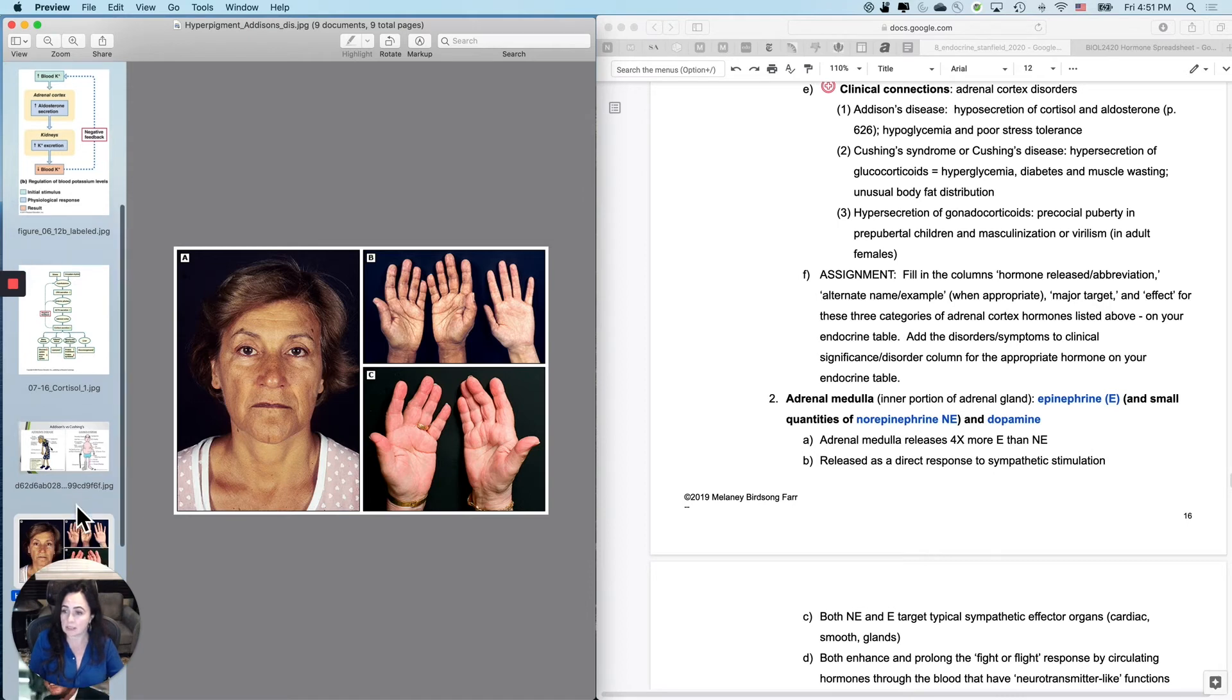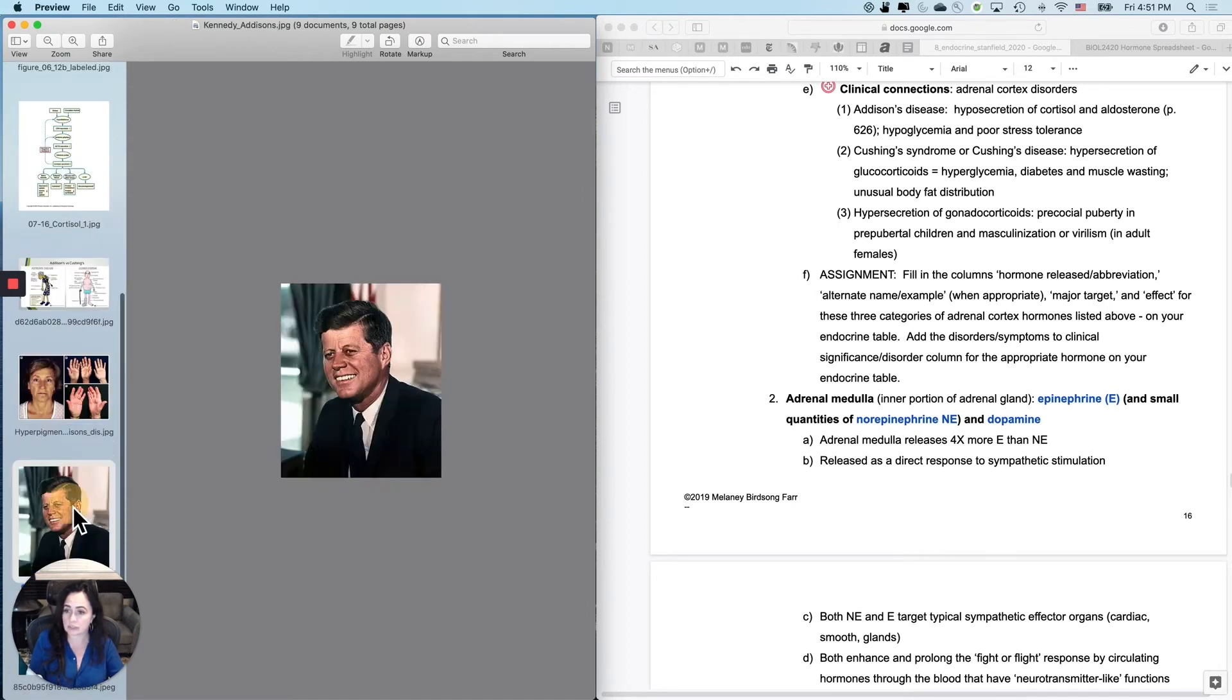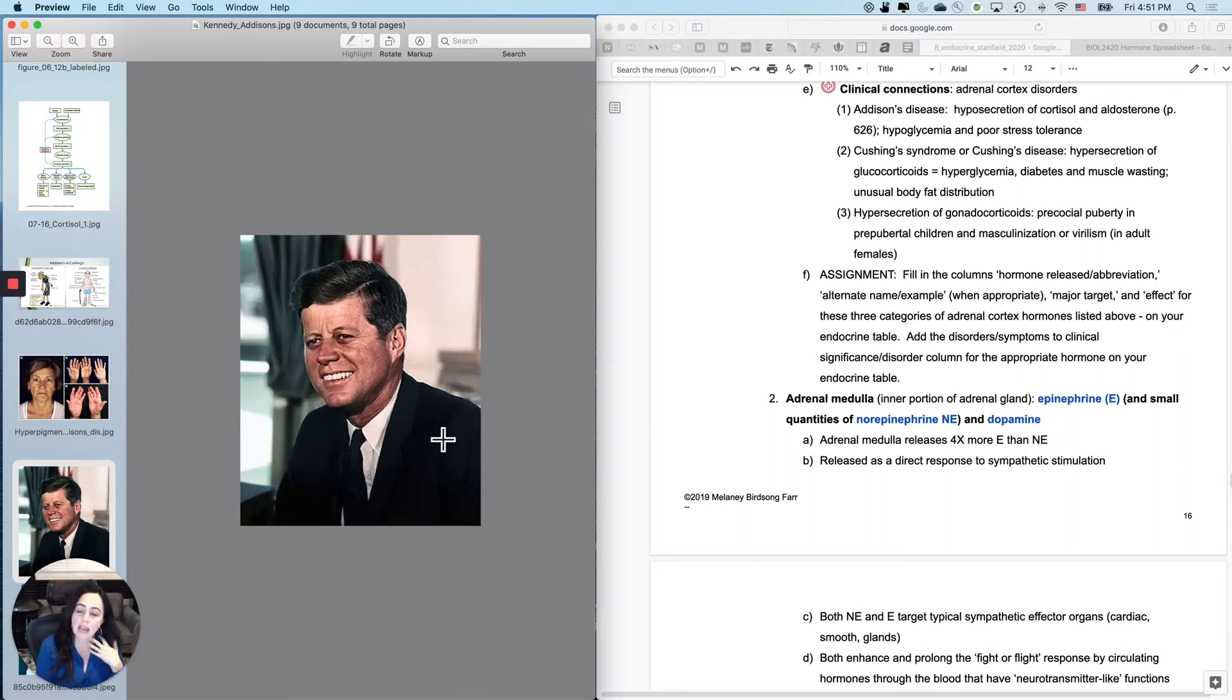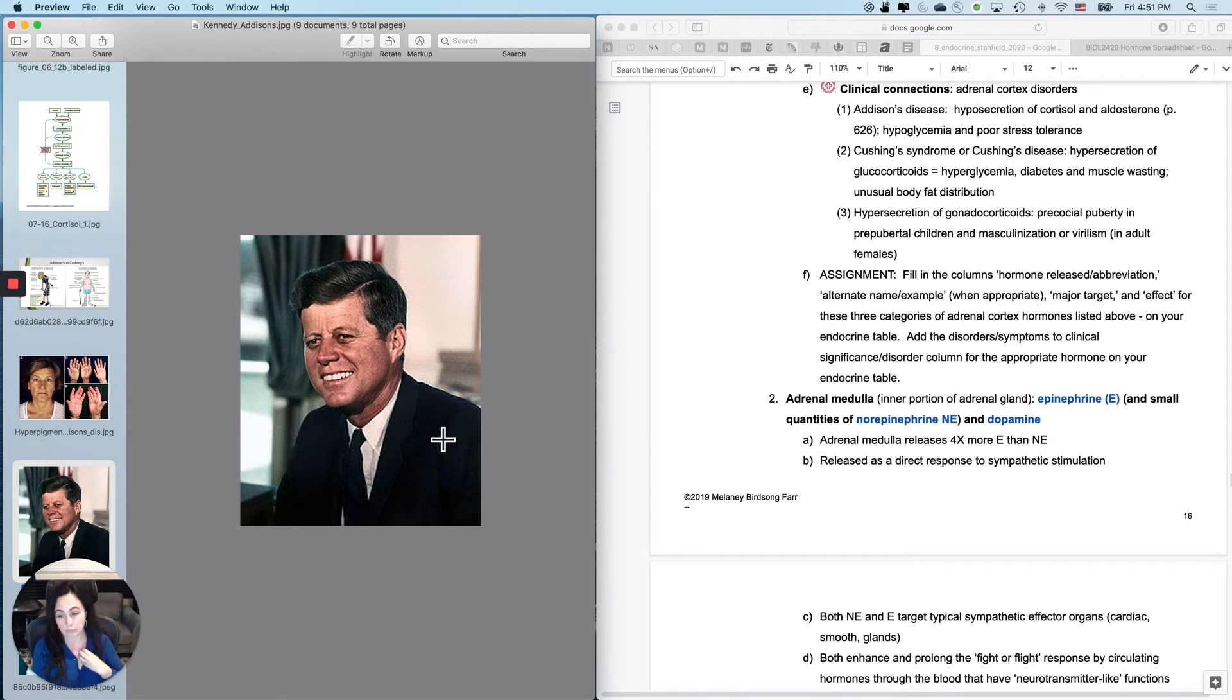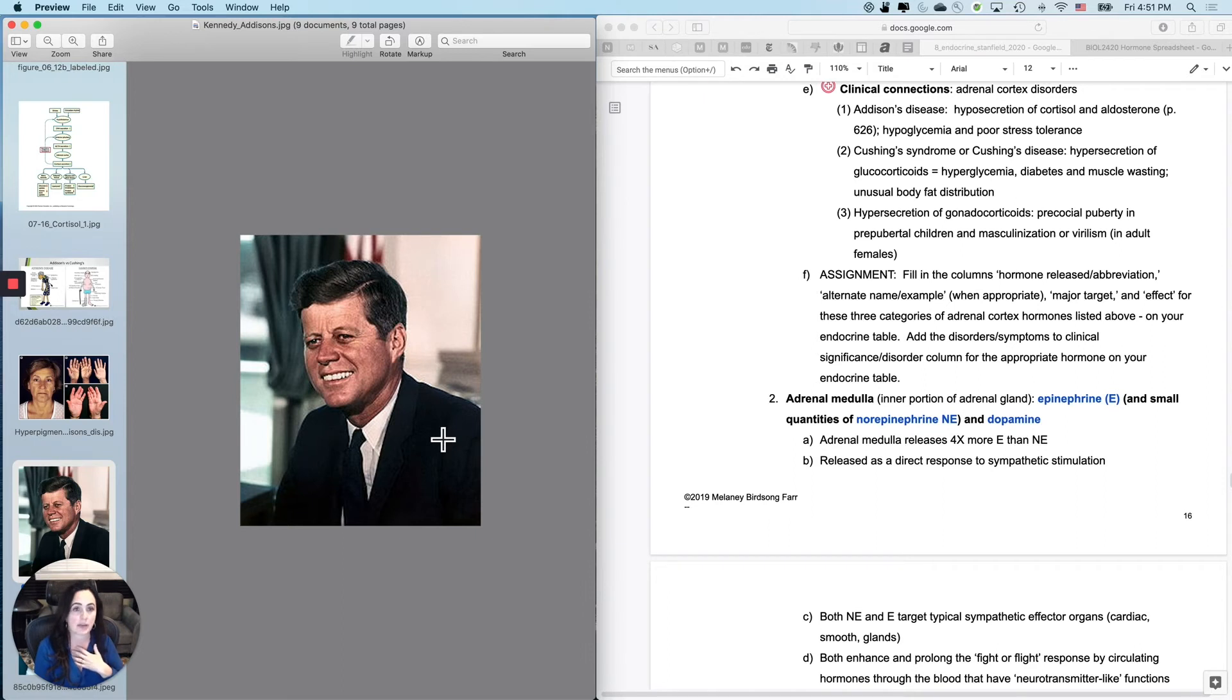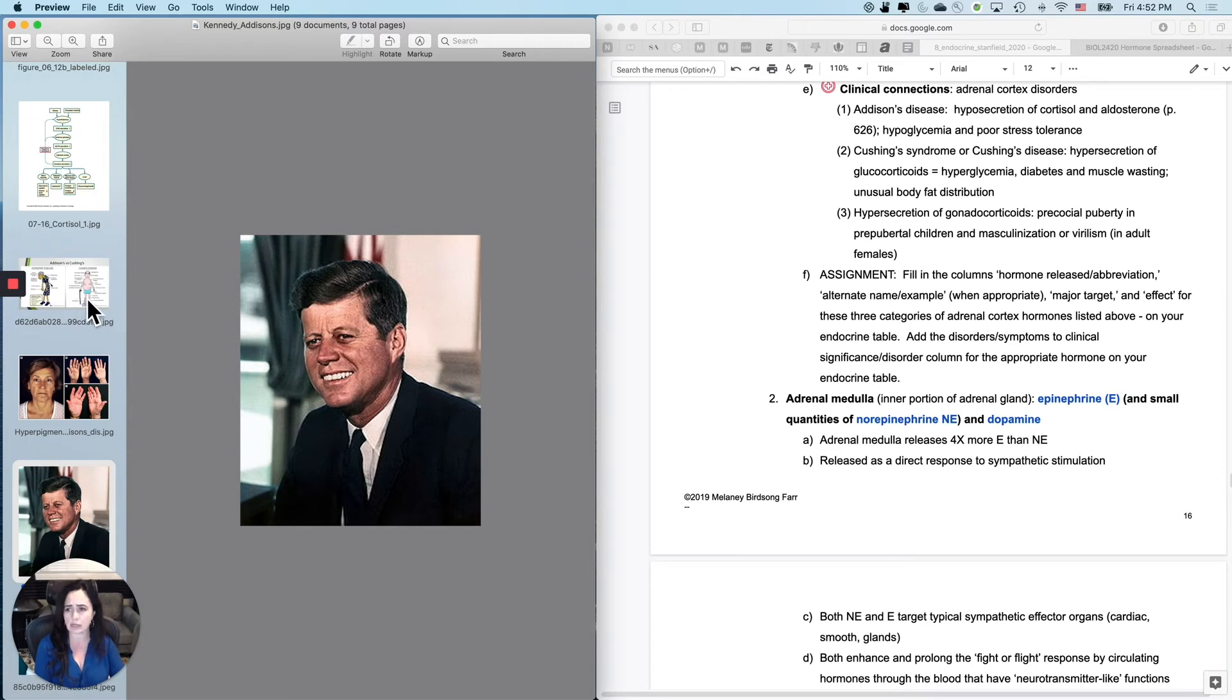And this one has some historical significance because arguably one of our more handsome U.S. presidents looked very ruddy and tan in part because he sailed boats a lot, but also because he actually was diagnosed with Addison's disease and he had the hyperpigmentation associated with that. So that's Addison's disease, hyposecretion of cortisol, and also therefore aldosterone, a lot of times weight loss and difficulty maintaining your weight comes with that.